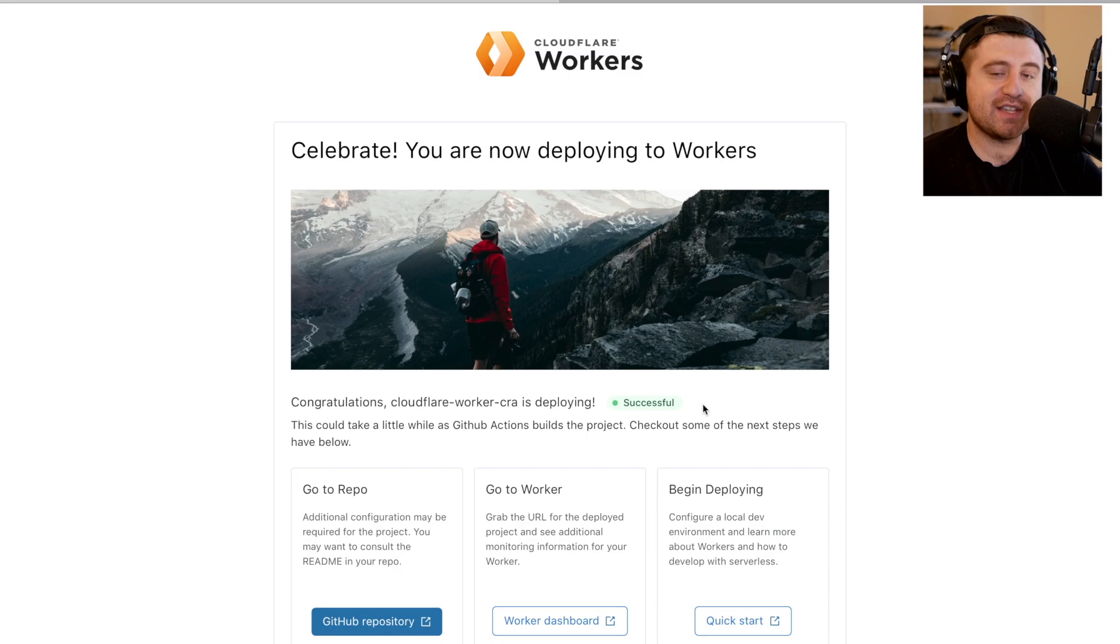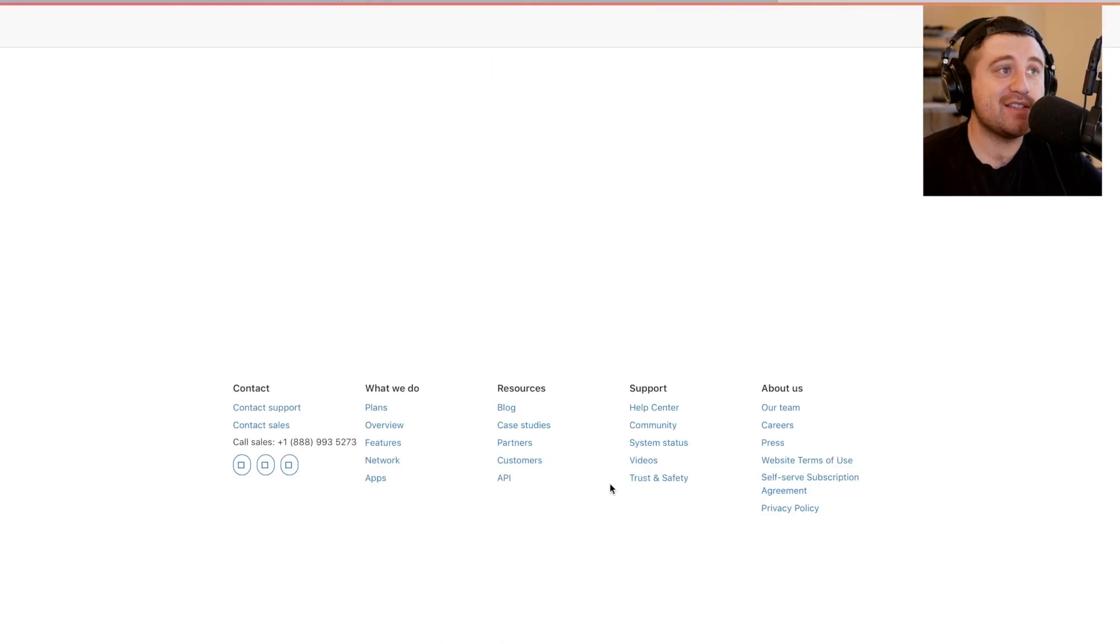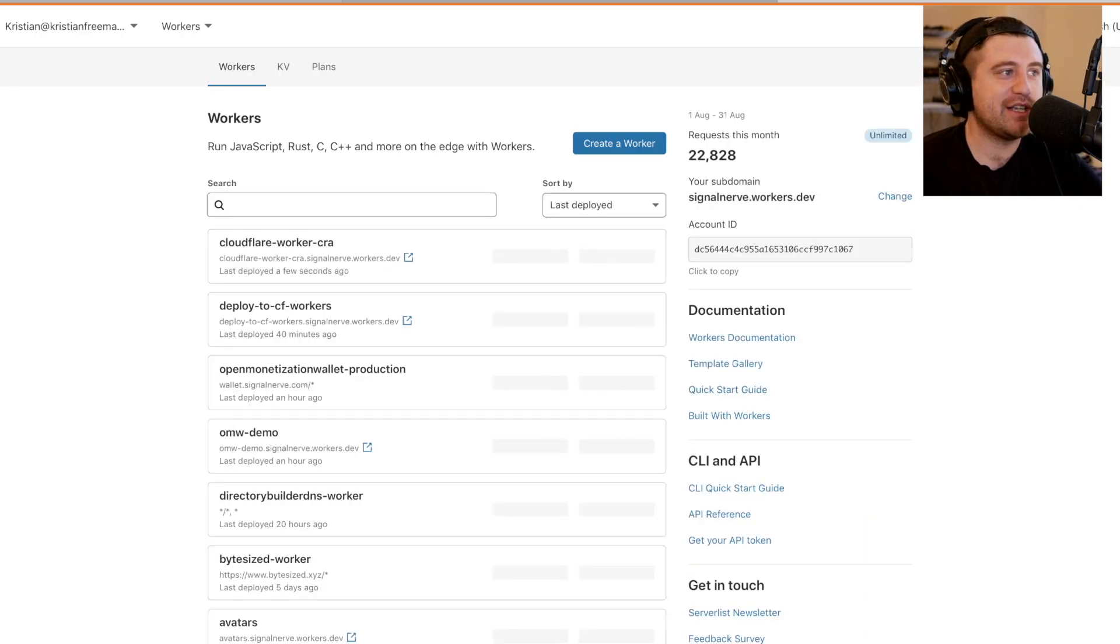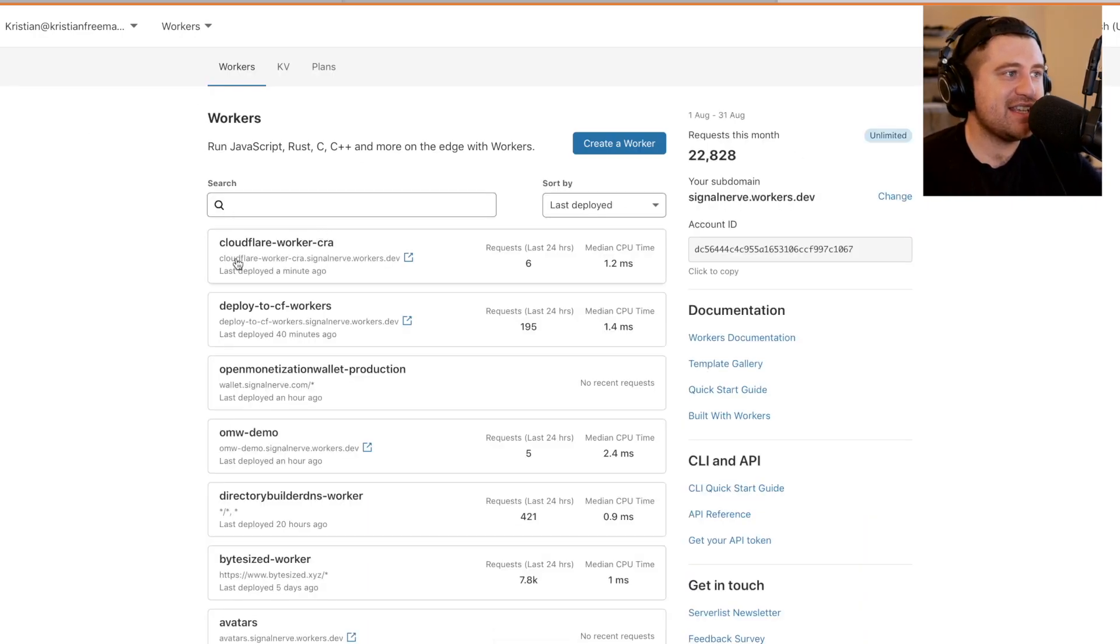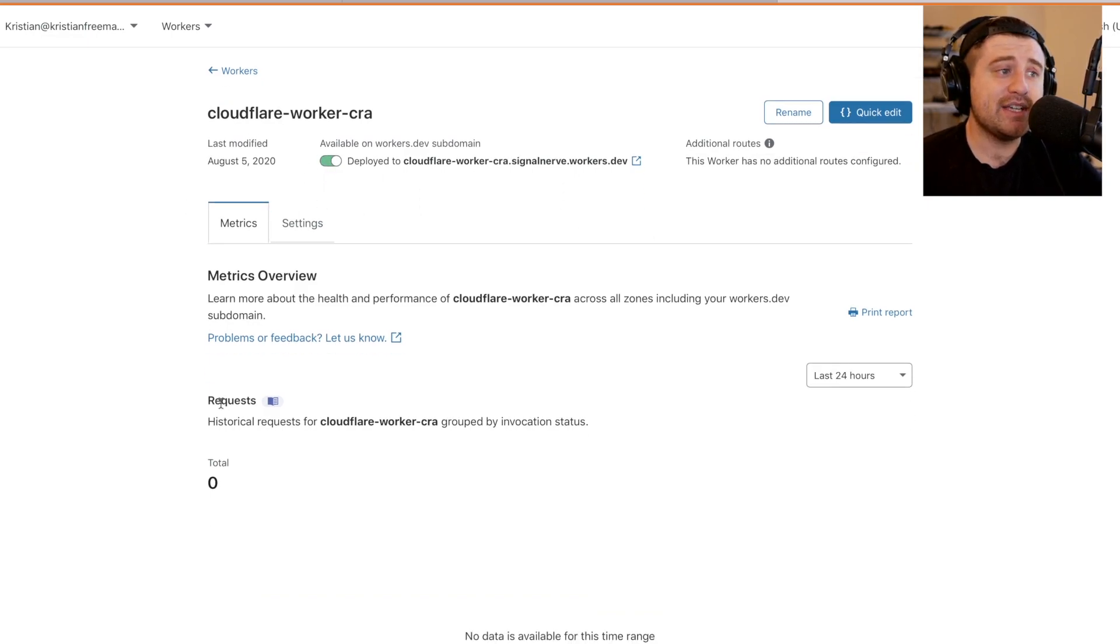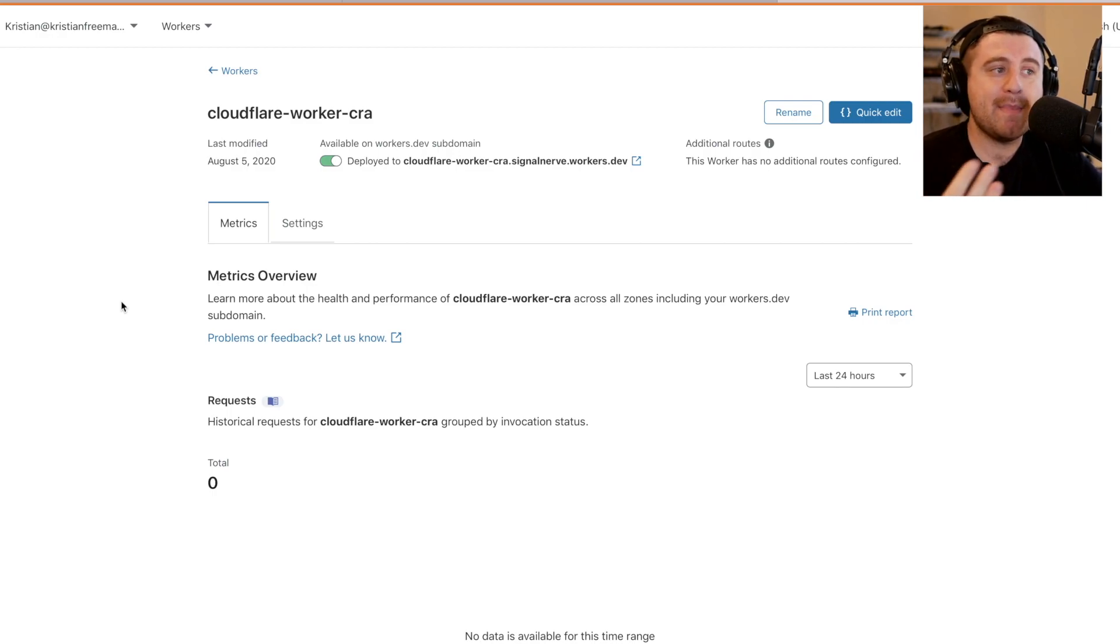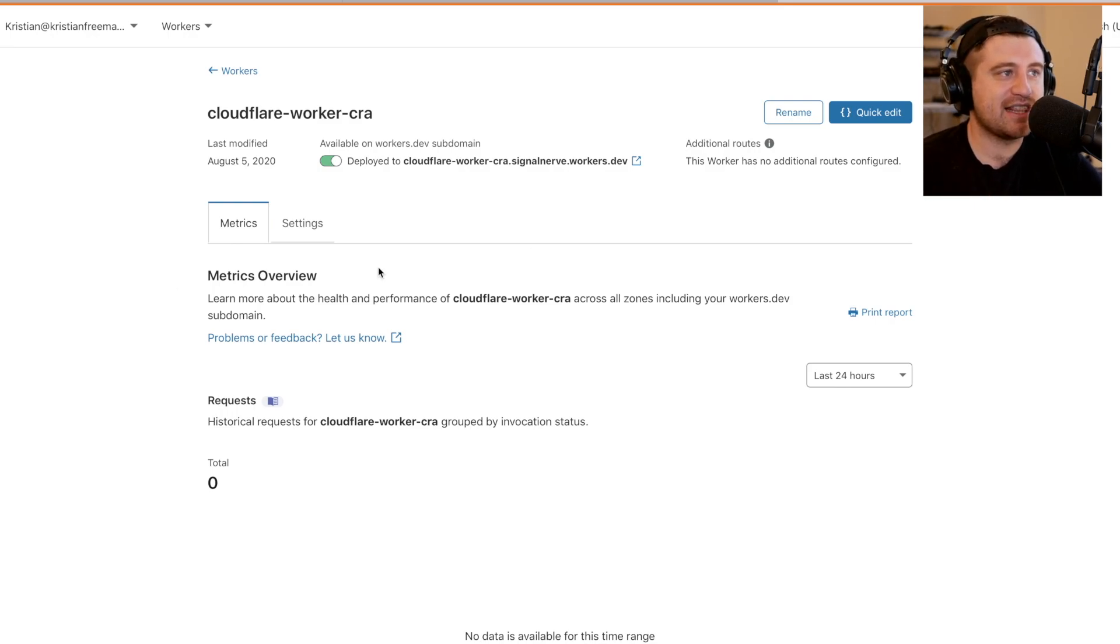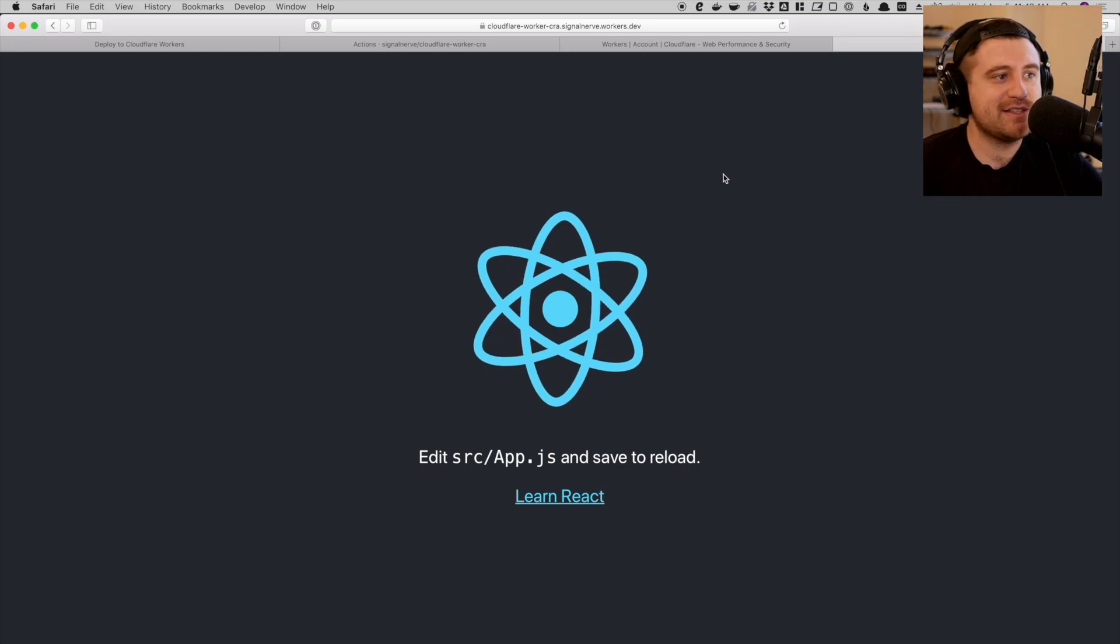And so there's a couple of things I can do here now. I think the first thing we'll do is go and see the application actually deployed on a URL. So I go to my workers page and you can see that I have this Cloudflare worker CRA. It's deployed. And at some point here in the future, I'll get analytics. So when people start to view the application, I can see how many people are viewing it, how many of those requests are successful and things like that.